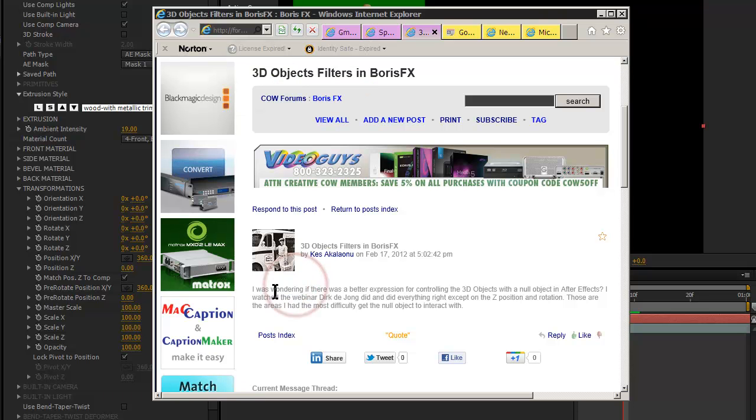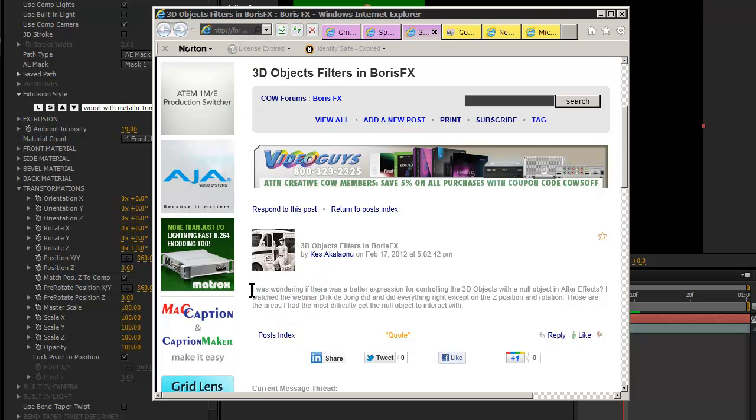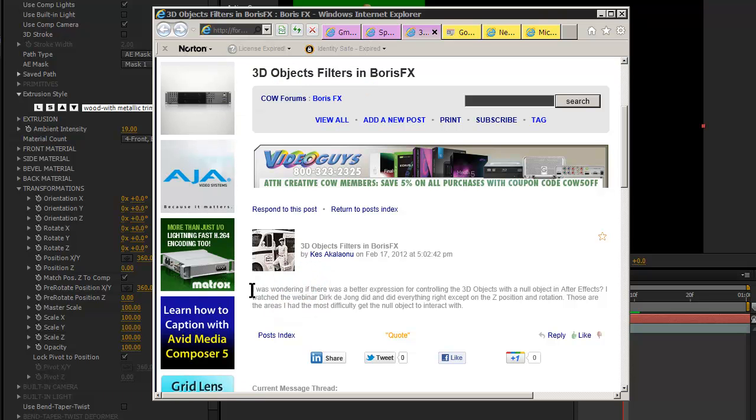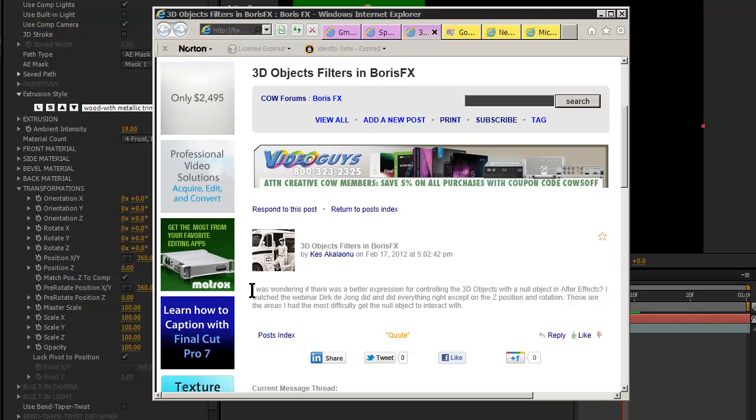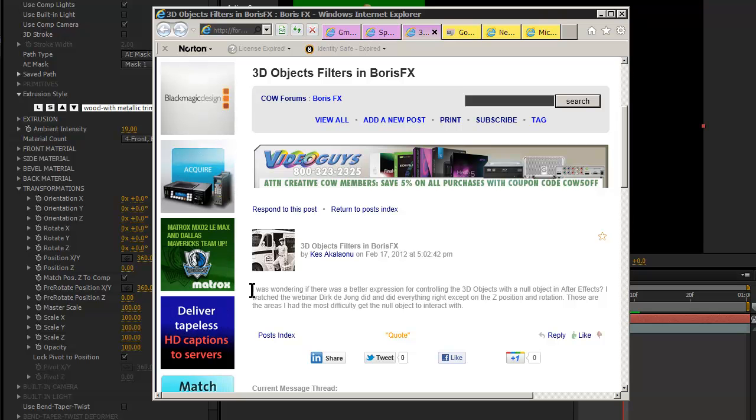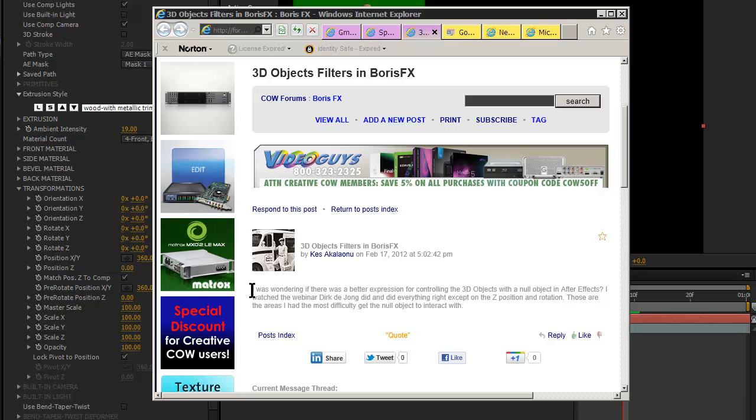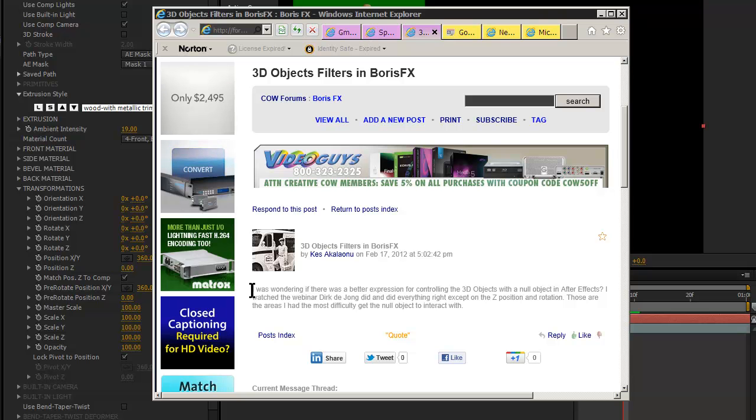They're asking how, using them in After Effects, to best link the rotation, the 3D rotations and 3D position of the extruded or 3D object to an After Effects null object.